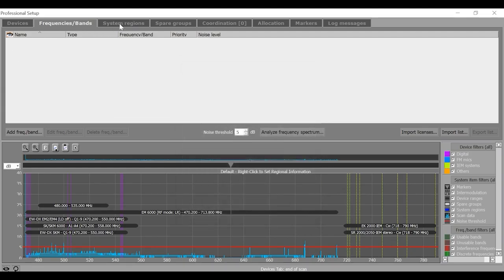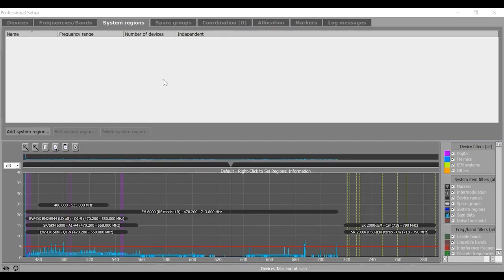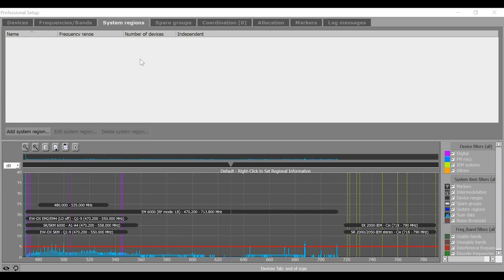Next is the System Region tab. Defining system region is useful when you want to operate certain devices or device groups in defined frequency ranges.